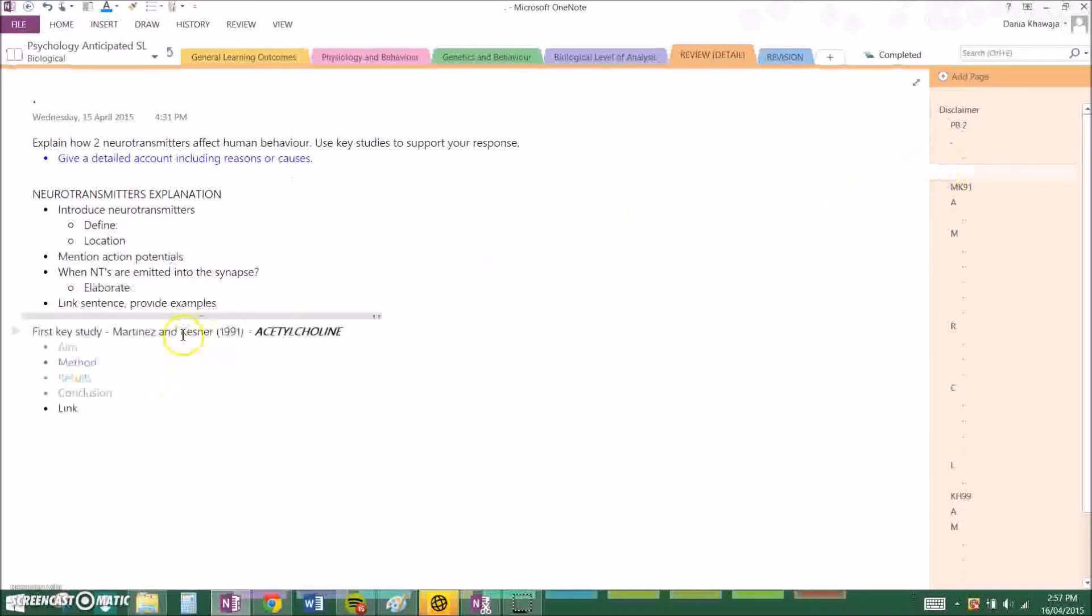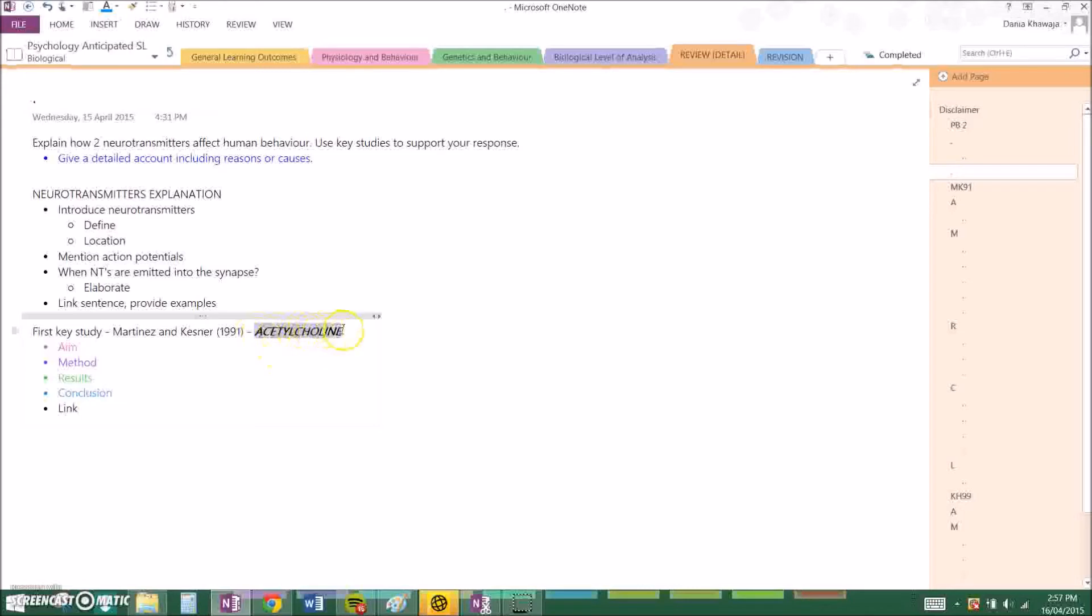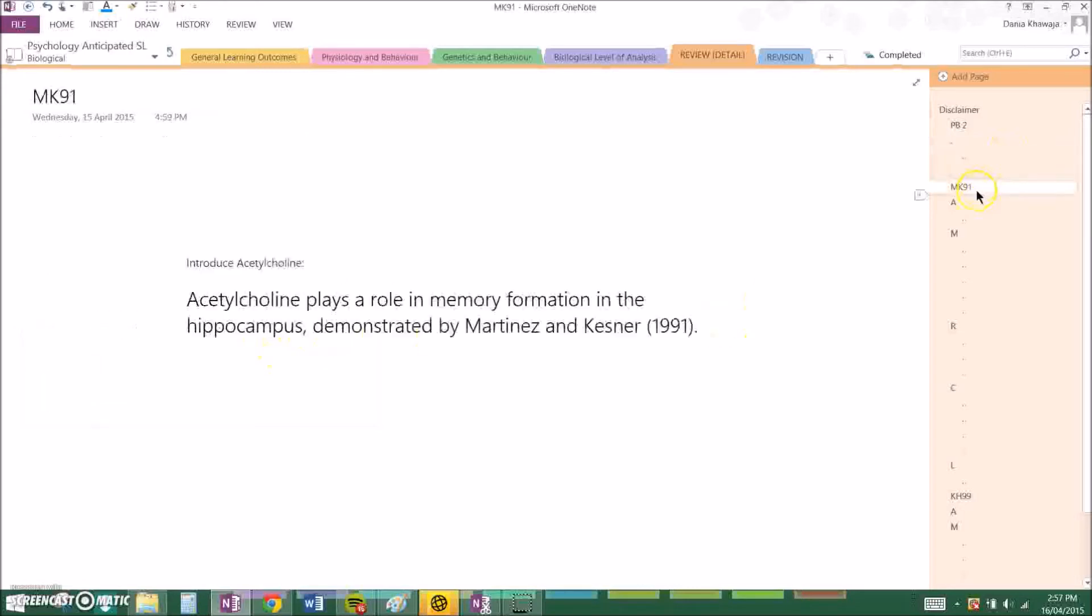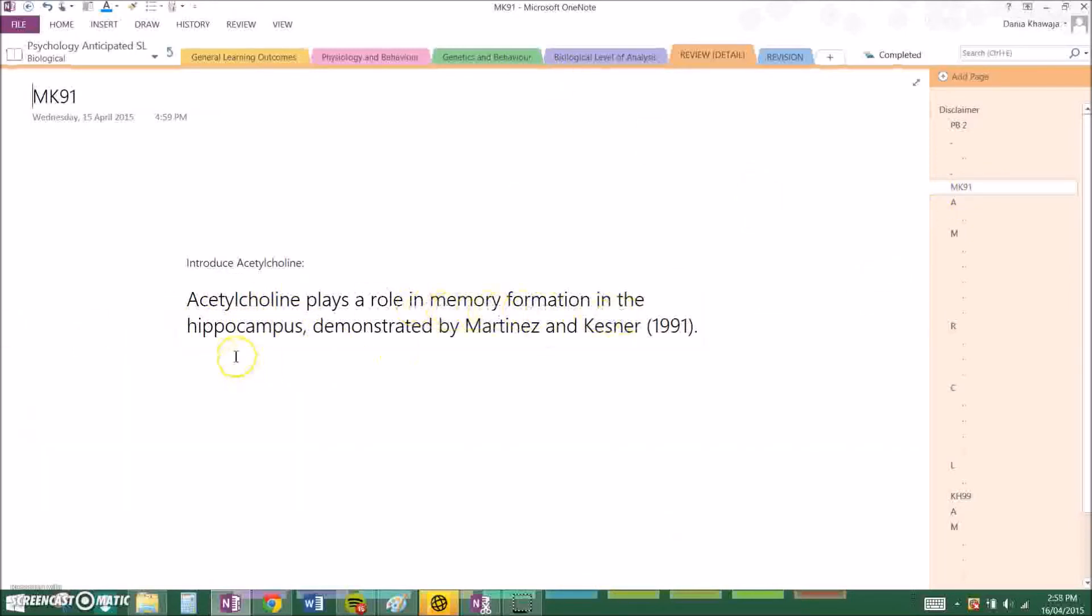Then I go on to my study and that is Martinis and Kesner which talks about acetylcholine. So basically you have to have a topic sentence and mine is: acetylcholine plays a role in memory formation in the hippocampus, demonstrated by Martinis and Kesner 1991.